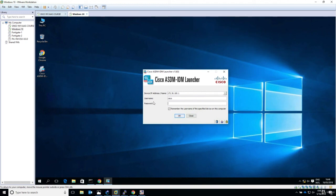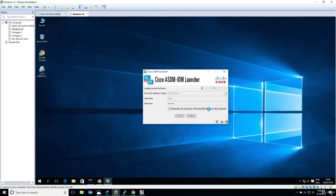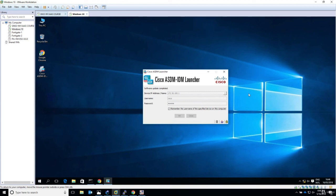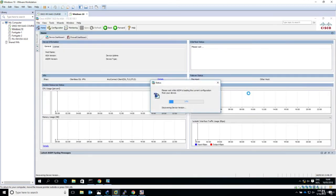Username Cisco, password Cisco, and click OK. Do you want to continue? Connection is untrusted, but we know what it is, so just click continue. Now the Cisco ASDM launcher should start. Software update completed and we should be provided with the user interface, and here it is.